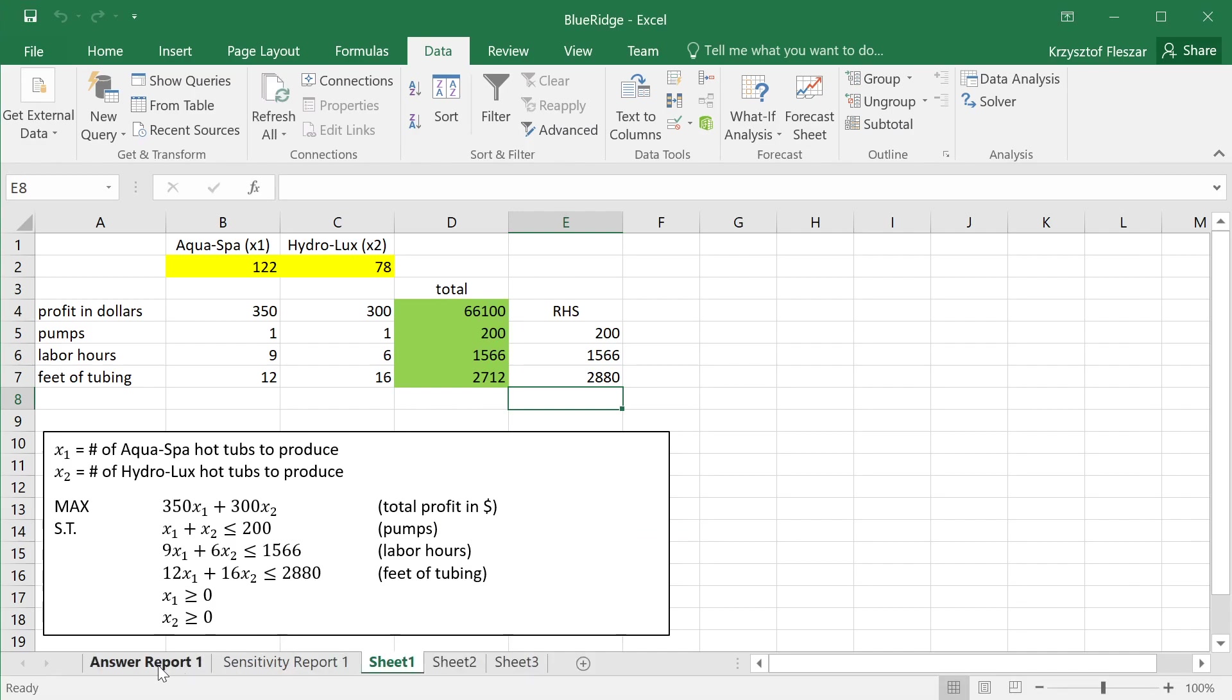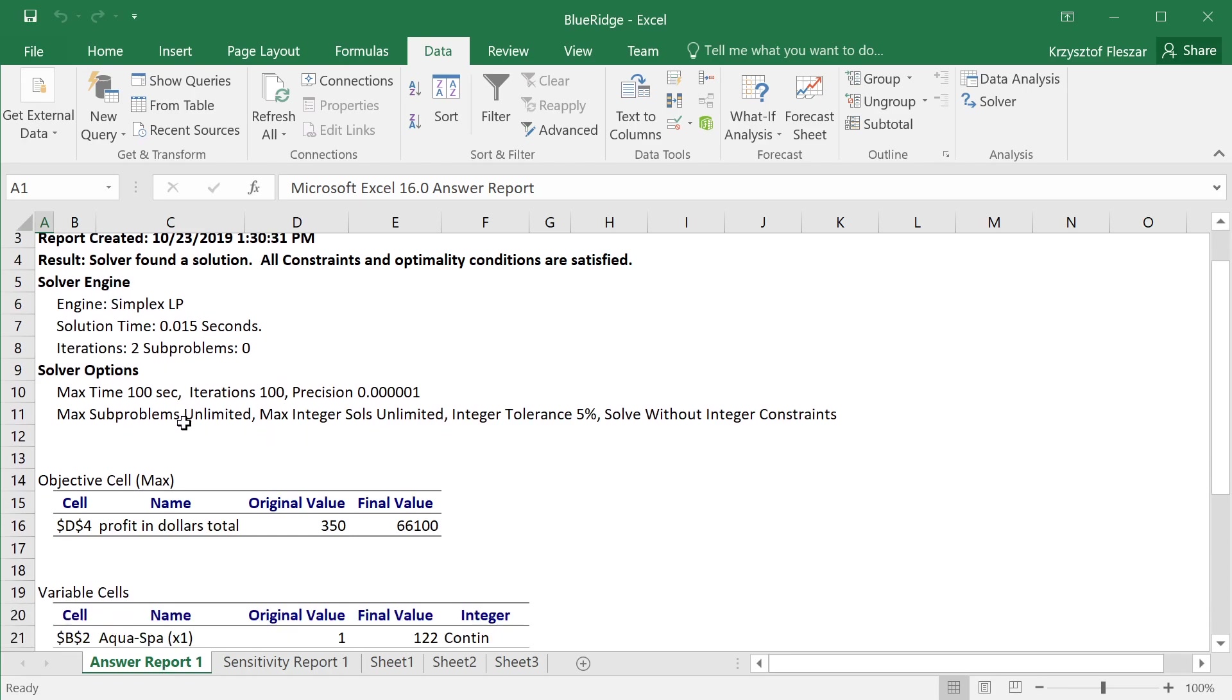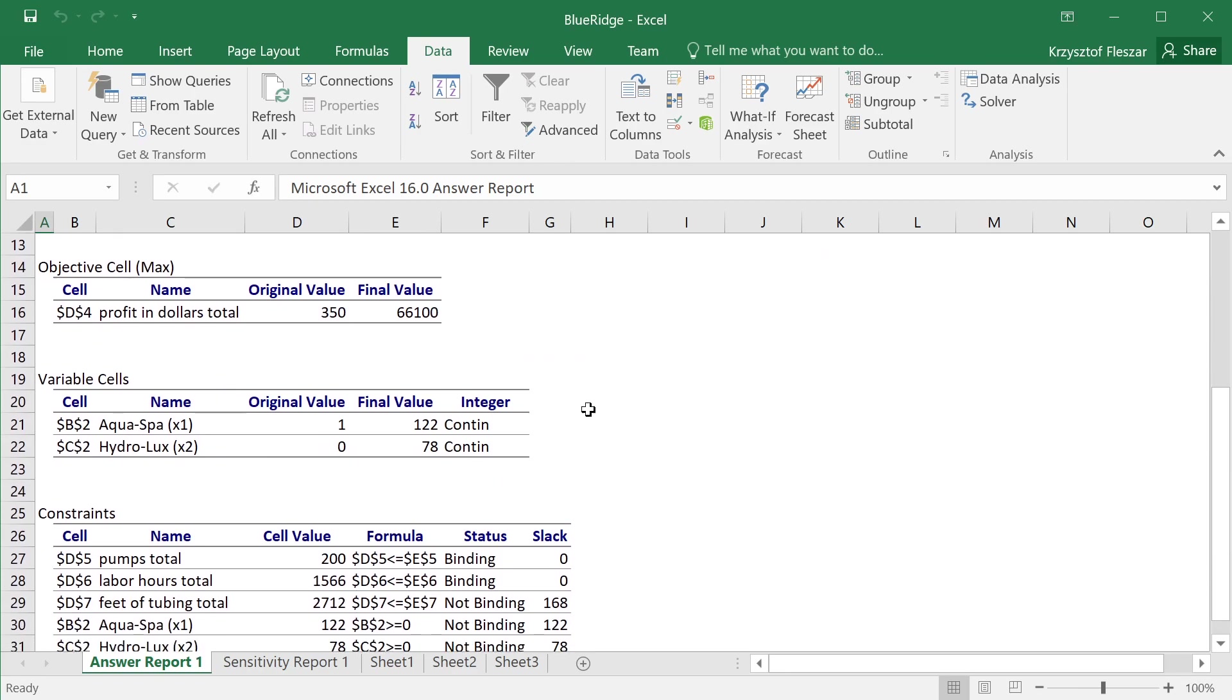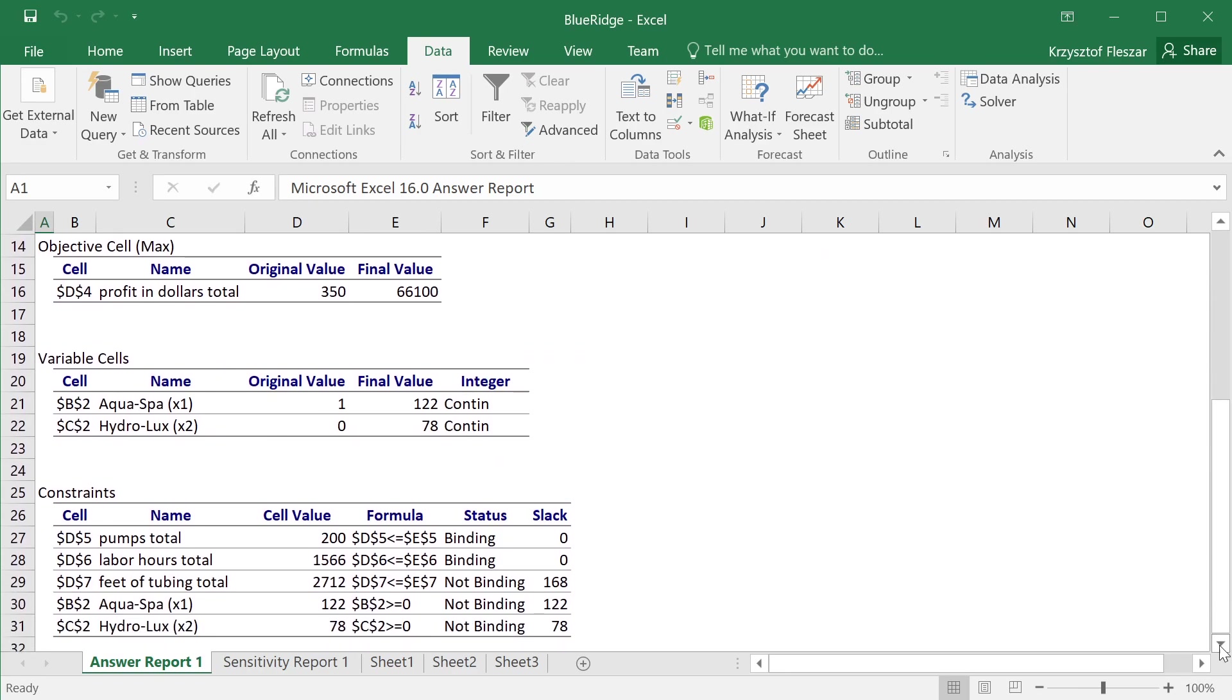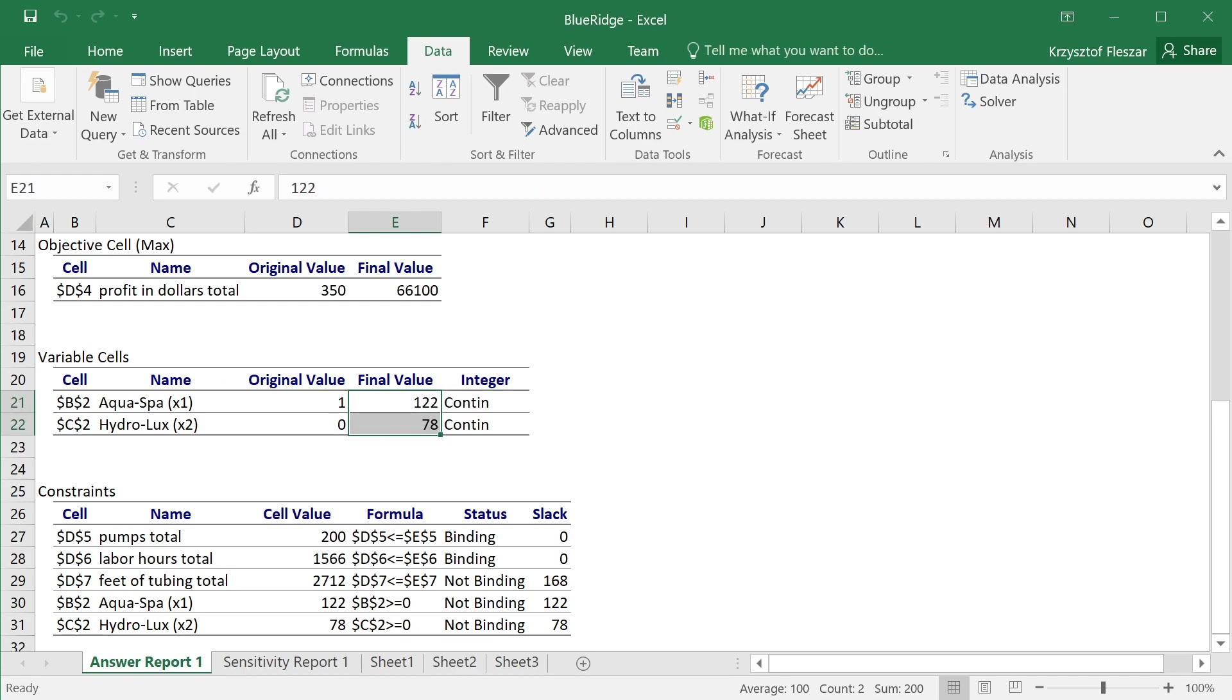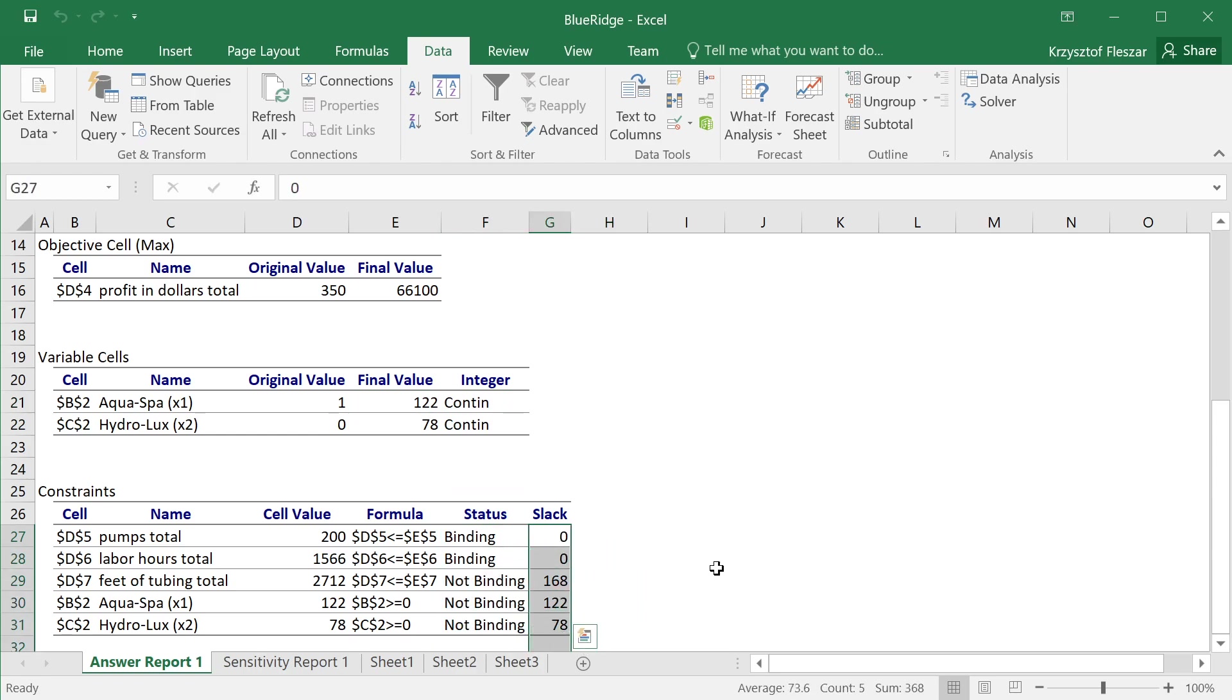One is called answer report, and in the answer report, in addition to some data from the log from the solver, you have information about objective variables and constraints. This is quite simple information, like original values that I started with and the final values, and then what type of variable is it? It's continuous variables, but you have also something called binding, non-binding status, and slack.